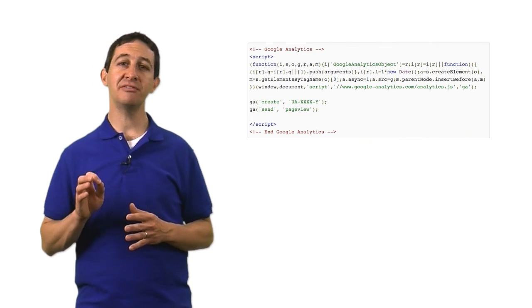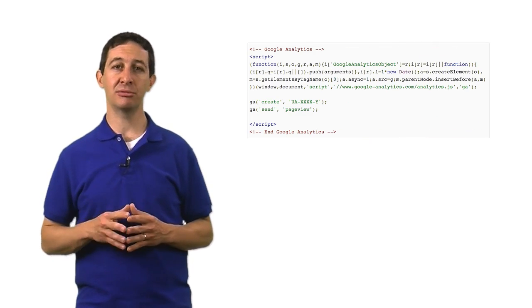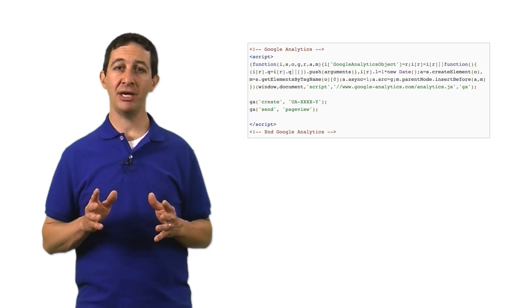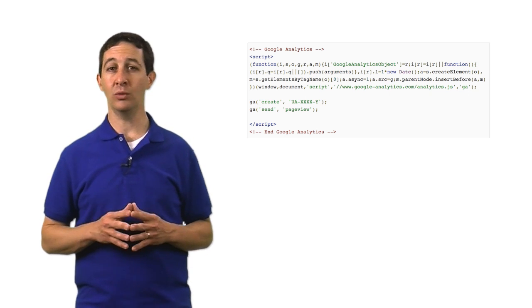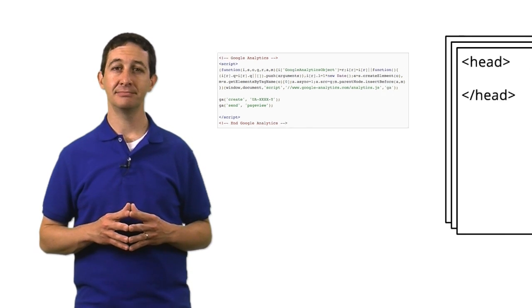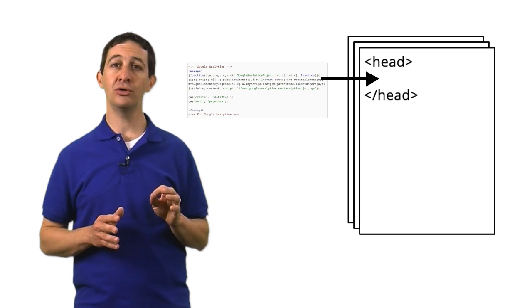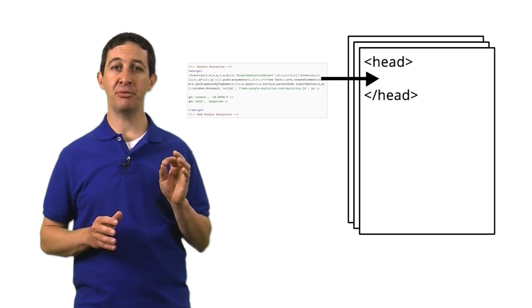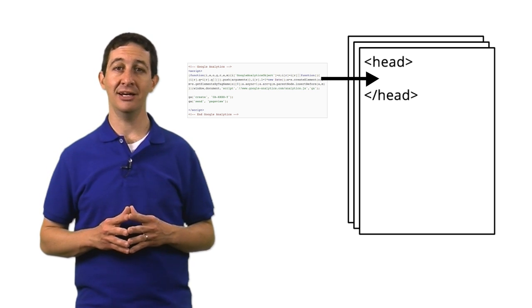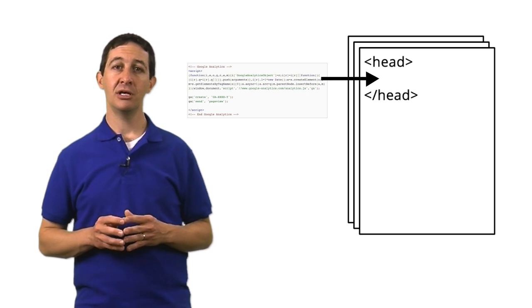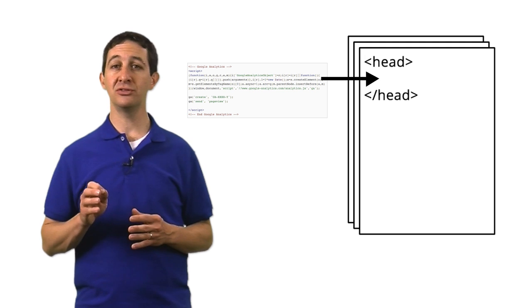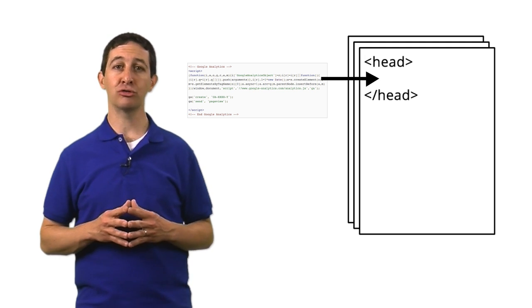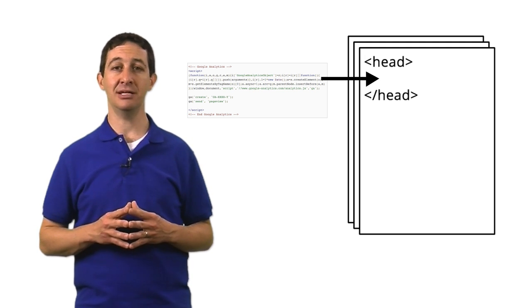If you're tracking a website, you'll receive a piece of JavaScript code that you must add to every page on the site you want to track. It's best to add this code to the top of the page, before the closing head tag. If your website uses a template, you can add the code directly to the site template.